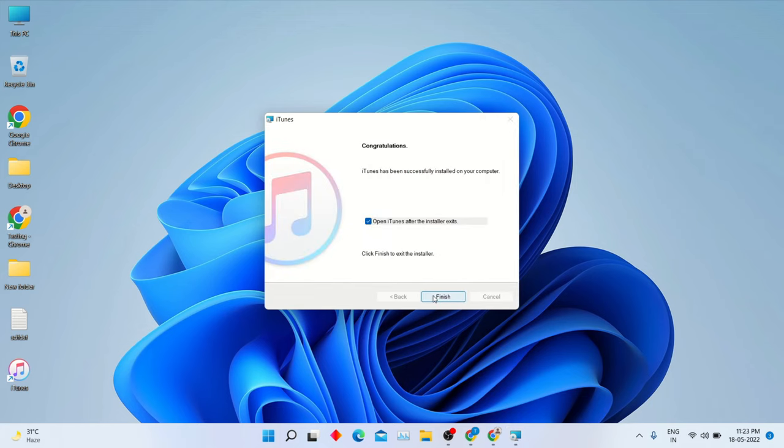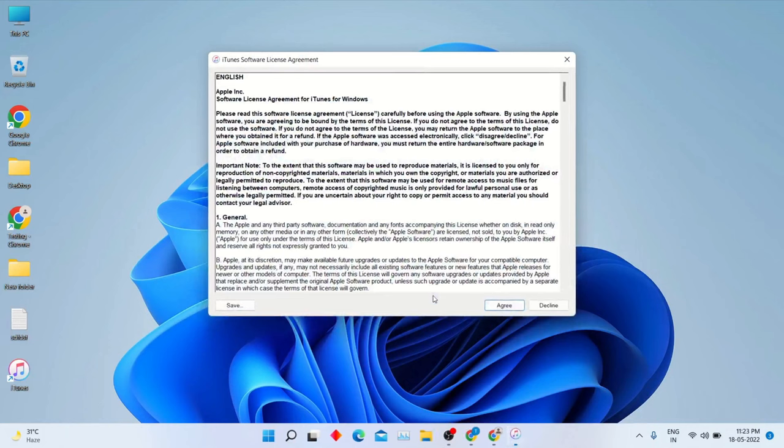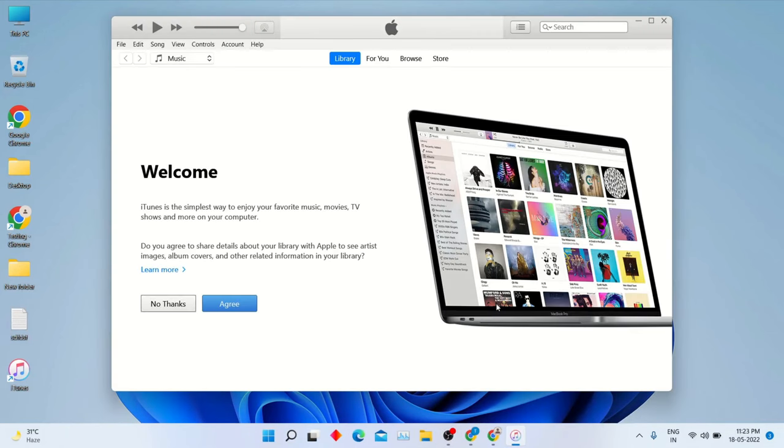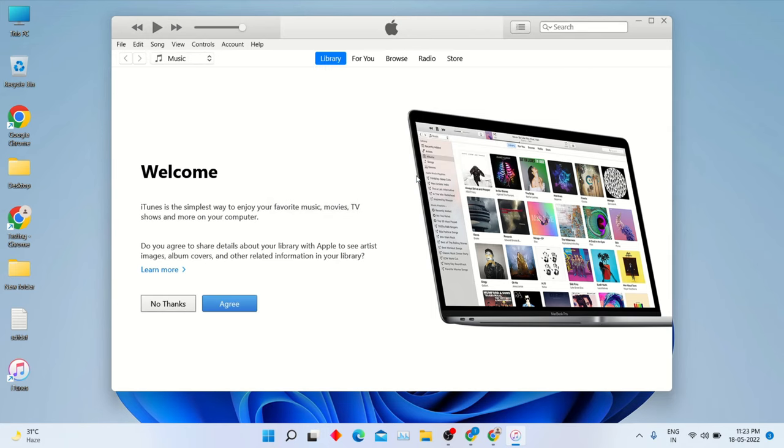Finally you can see iTunes has been installed successfully into Windows 11. Now you can connect your iPhone and start transferring data from PC to iPhone.